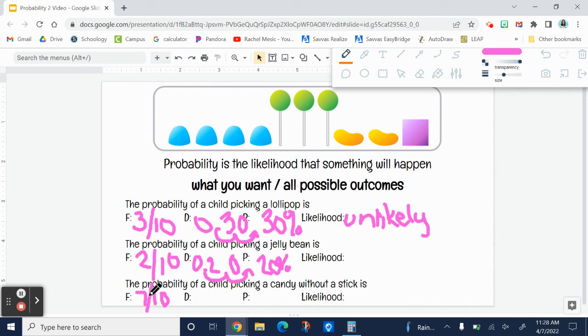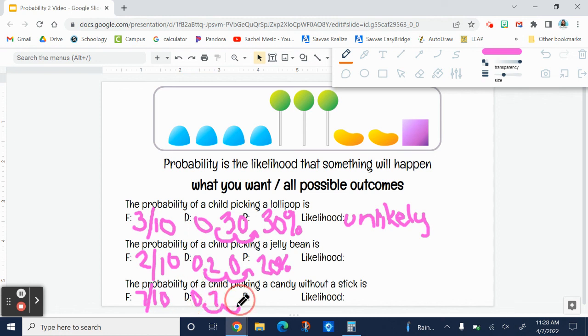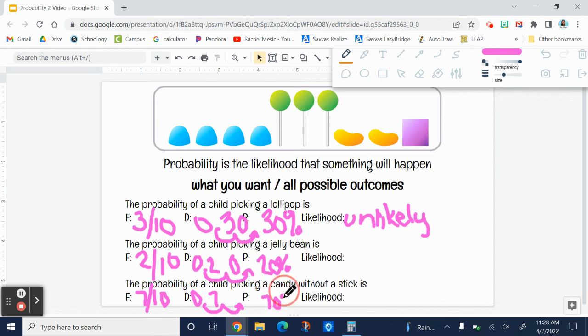If I do seven divided by ten, I get seven tenths, and then I'm going to move the decimal two to the right. That would make 70%. That's more than 50%, so that's going to be likely.